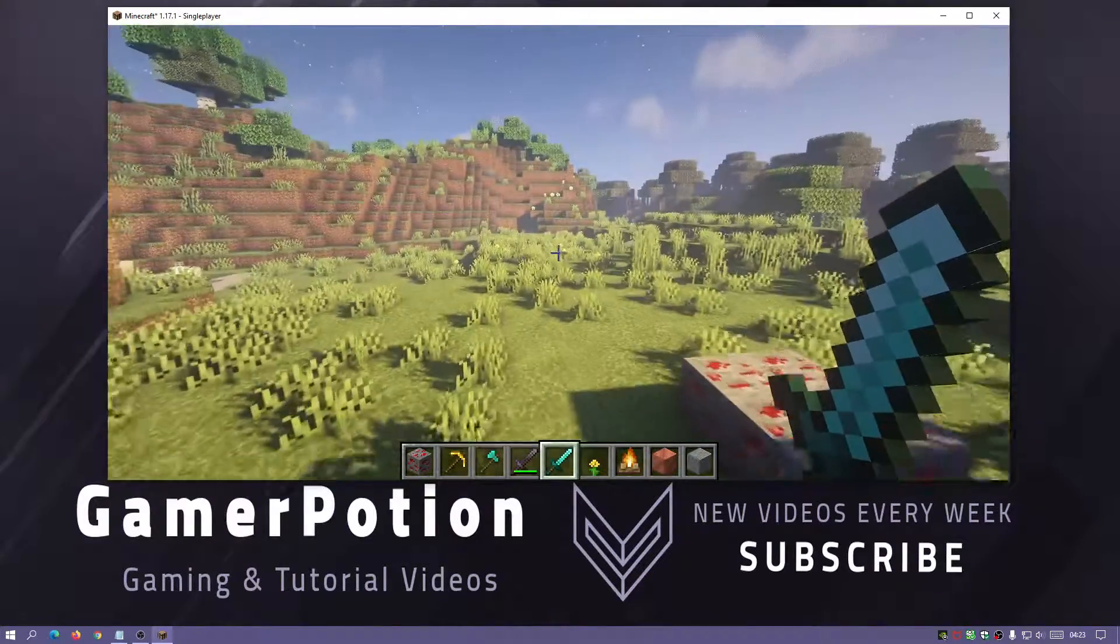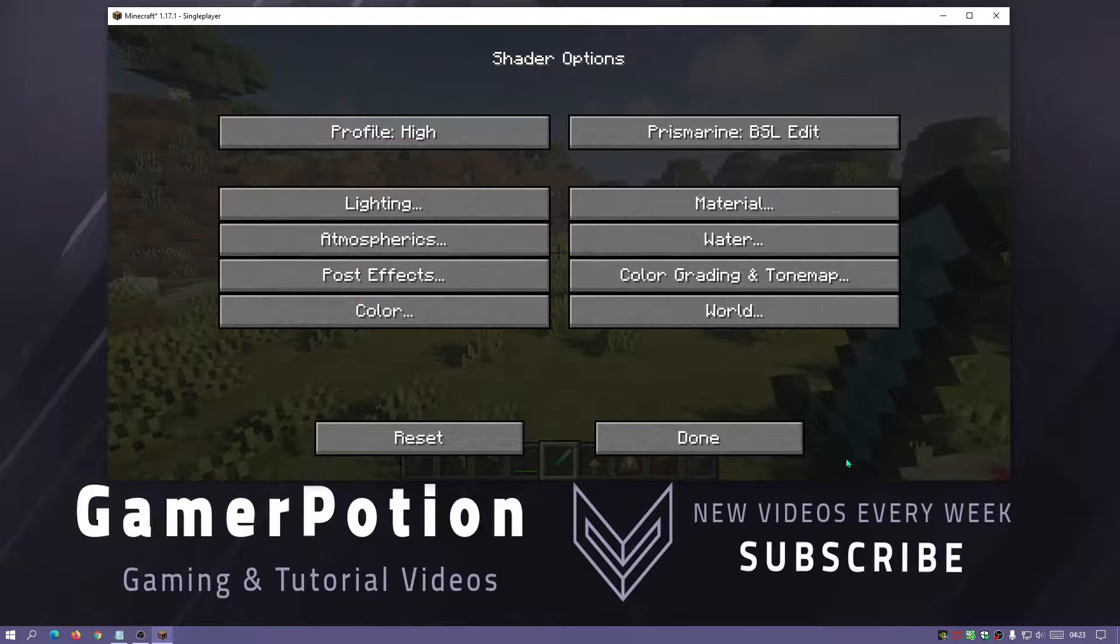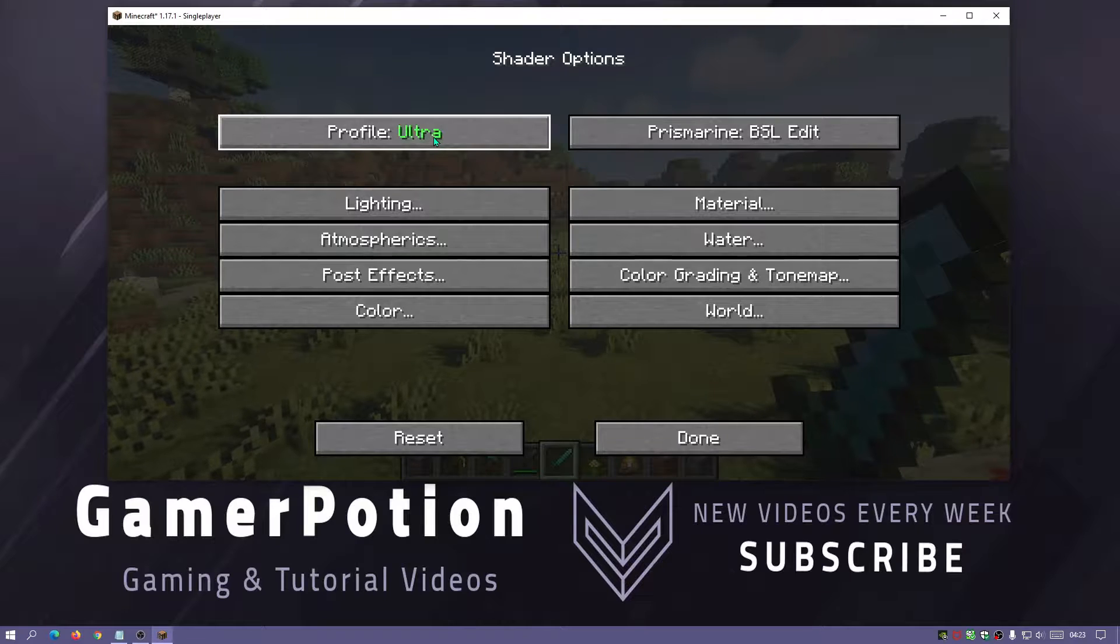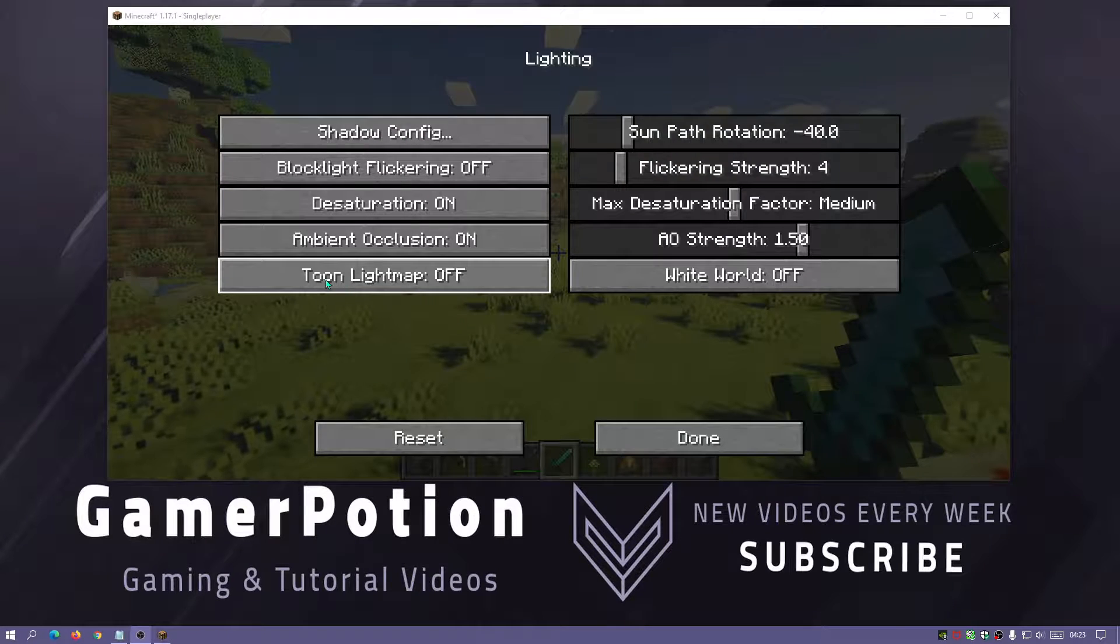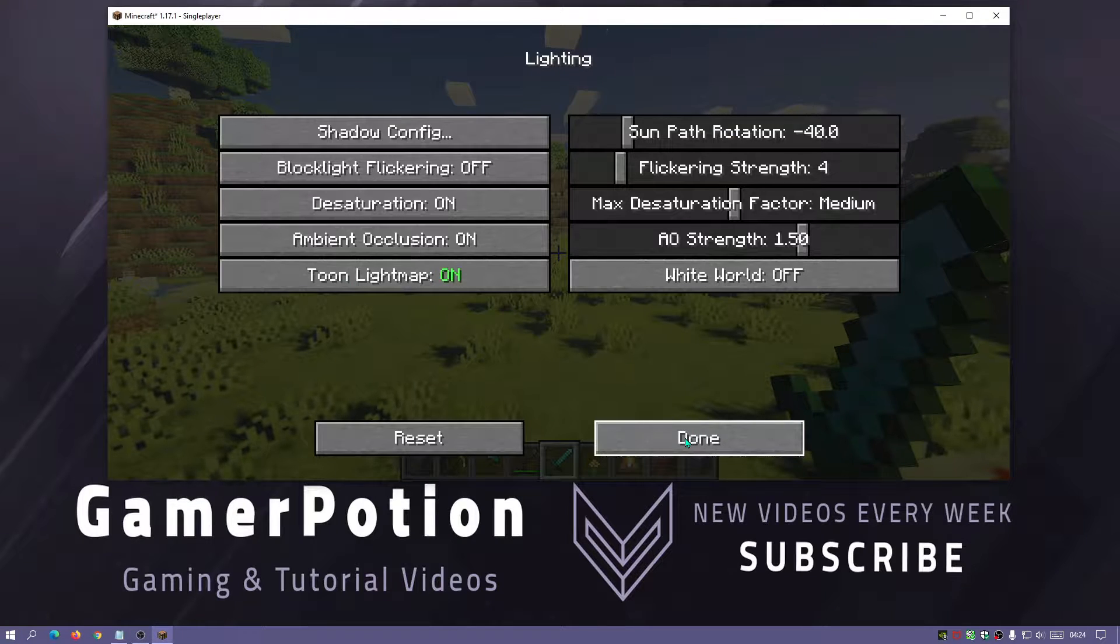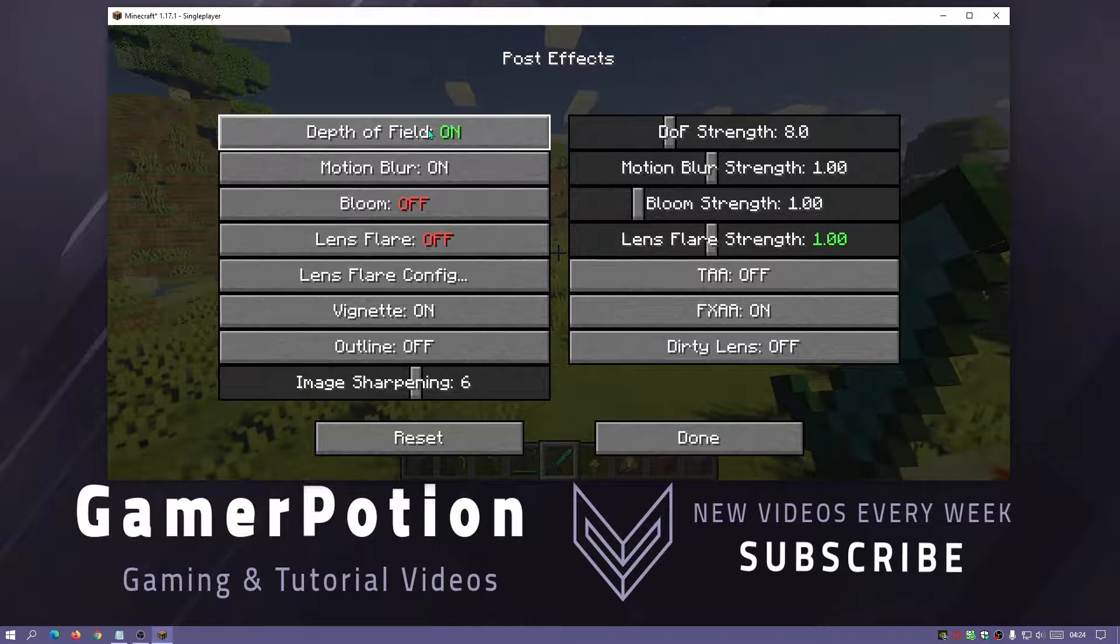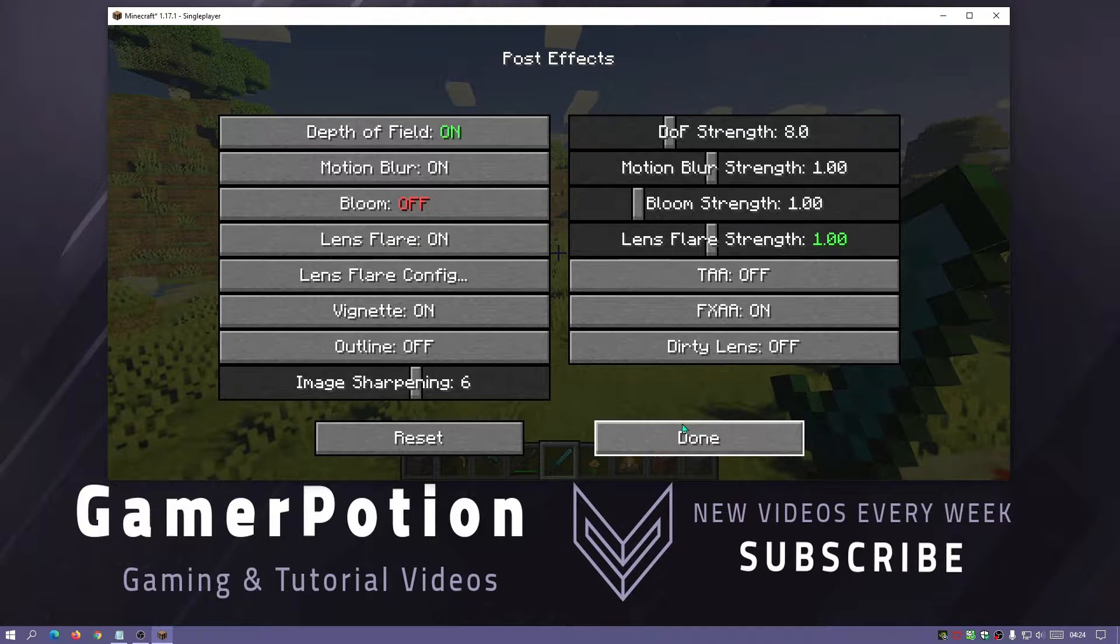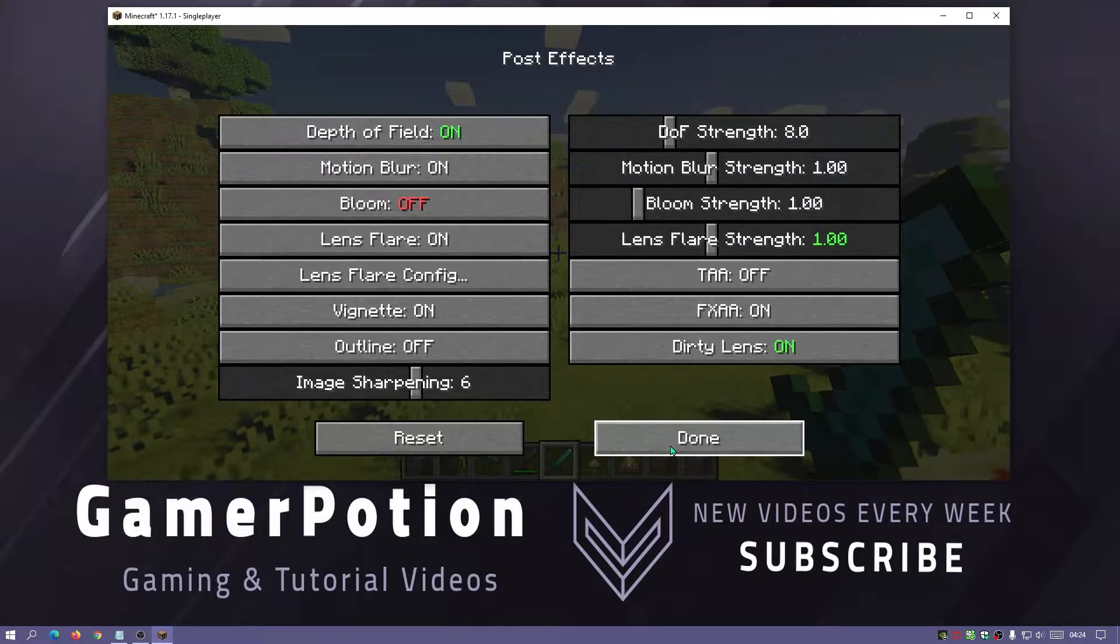If you do use Optifine, you can actually go into the options, click on shaders, click on shader options and you can actually change things around here. You can change the profile. We can enable stuff like toon light map. You can go into the post effects as well. I have turned on depth of field and I have turned off bloom. Let's turn on lens flare and let's turn on dirty lens as well.